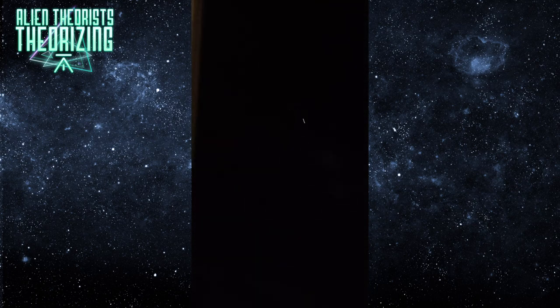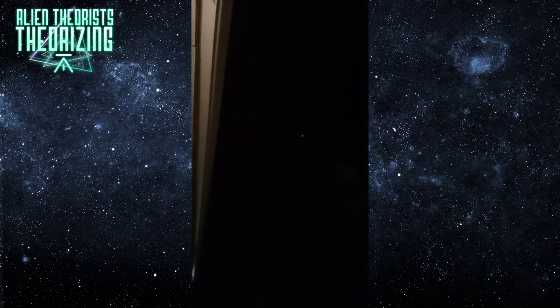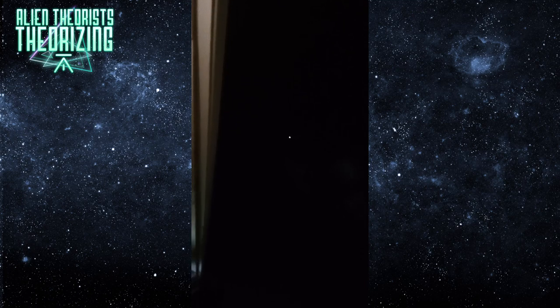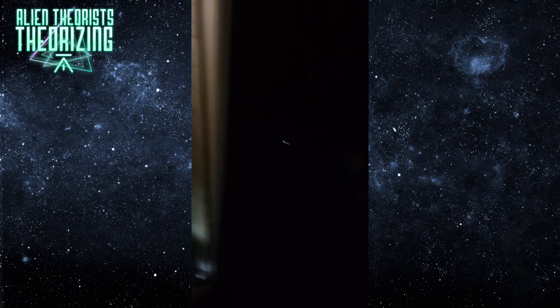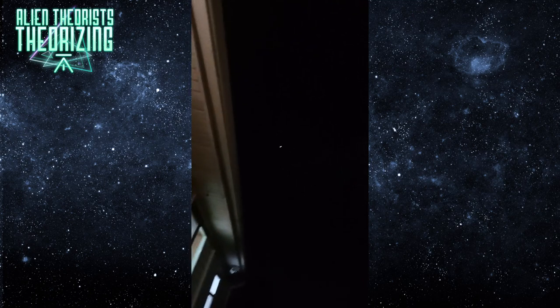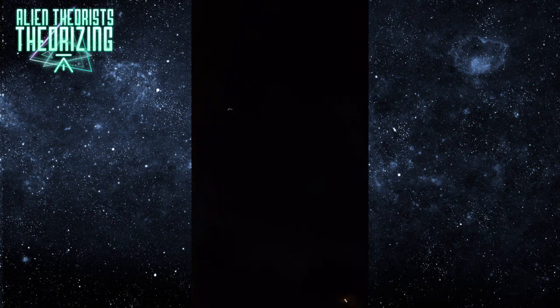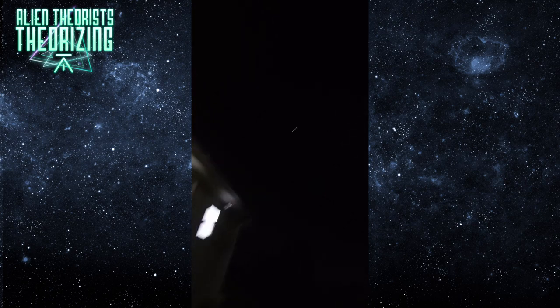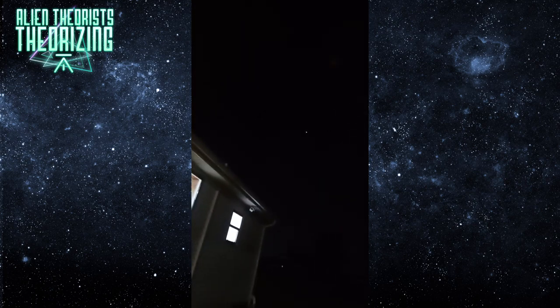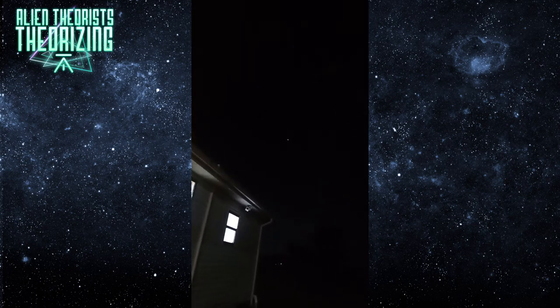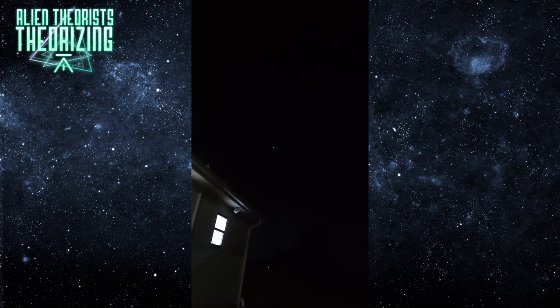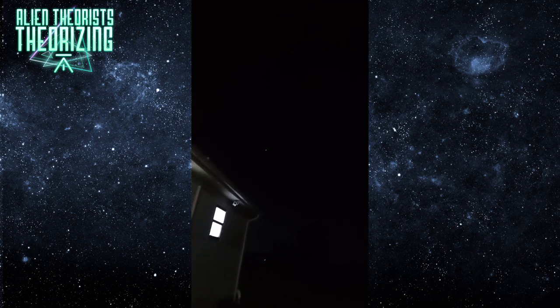This thing is, you can't even... there's no sound or nothing. There's a trail behind it.